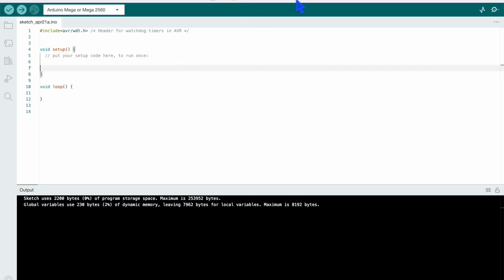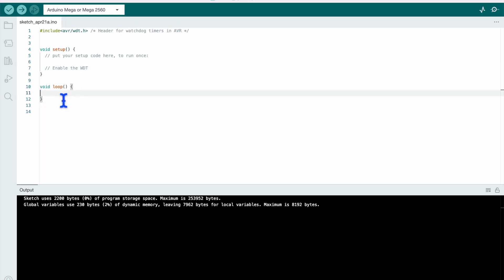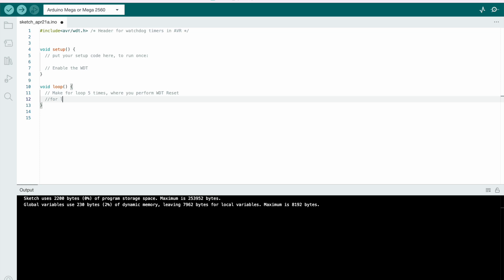I have opened Arduino IDE and included here the header file for watchdog timer. So in setup, we shall enable the watchdog and in the loop, let's make a for loop of 5 times where you perform watchdog timer reset. So during this for loop watchdog reset will not happen and after this for loop end, let's give the delay of 2.5 seconds.